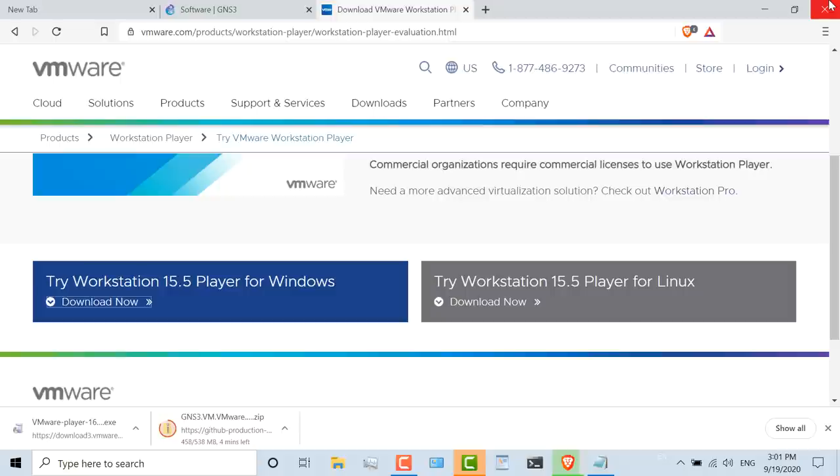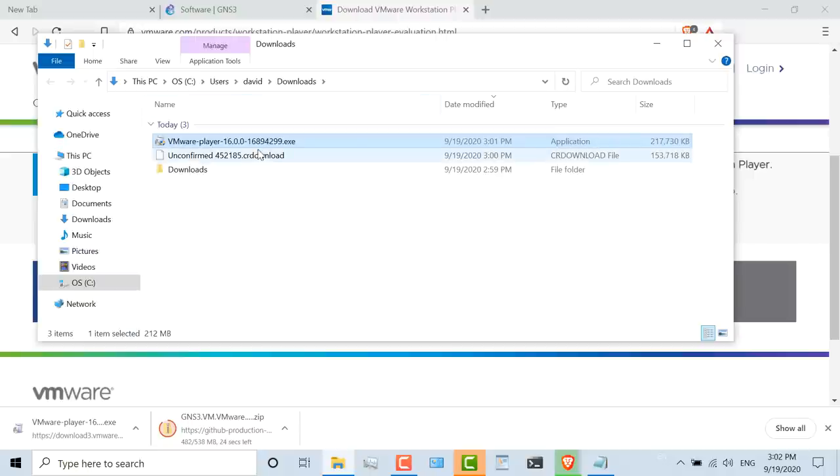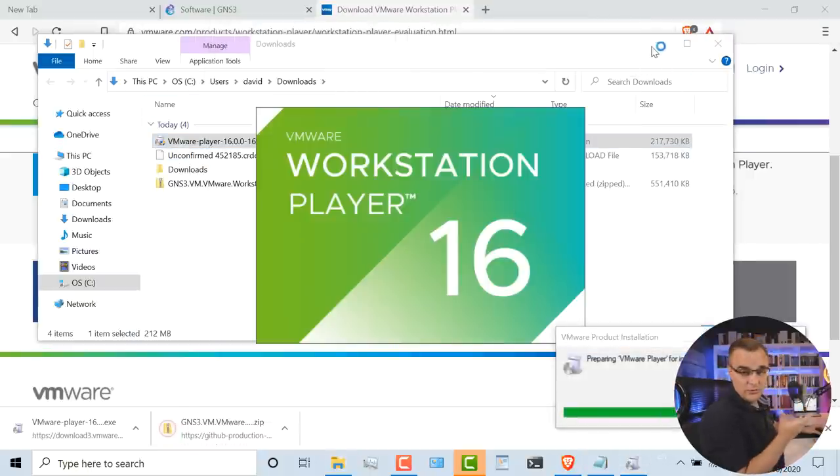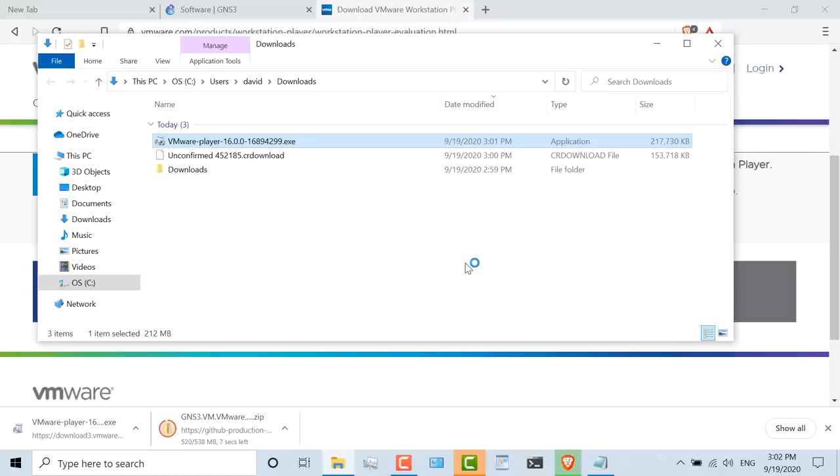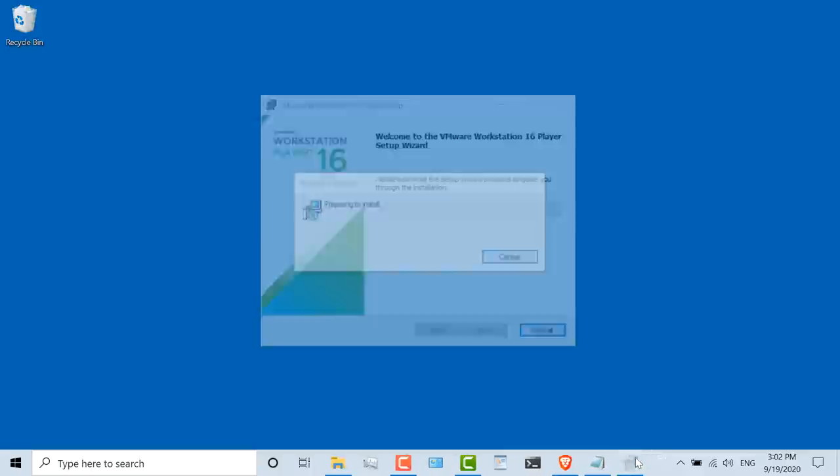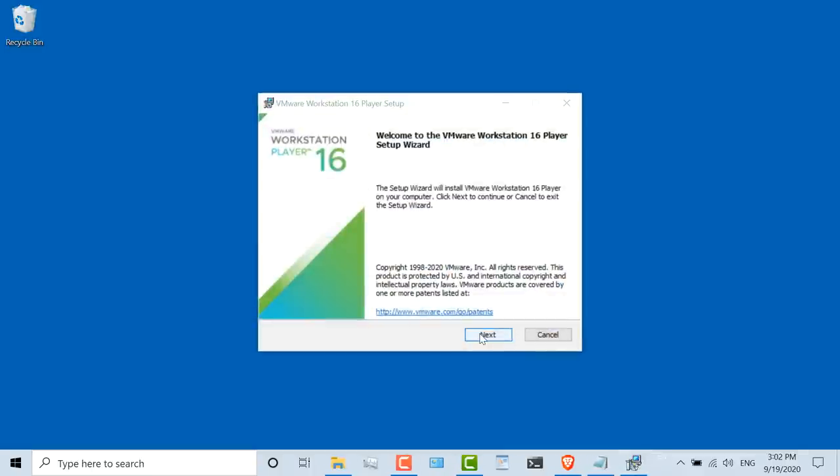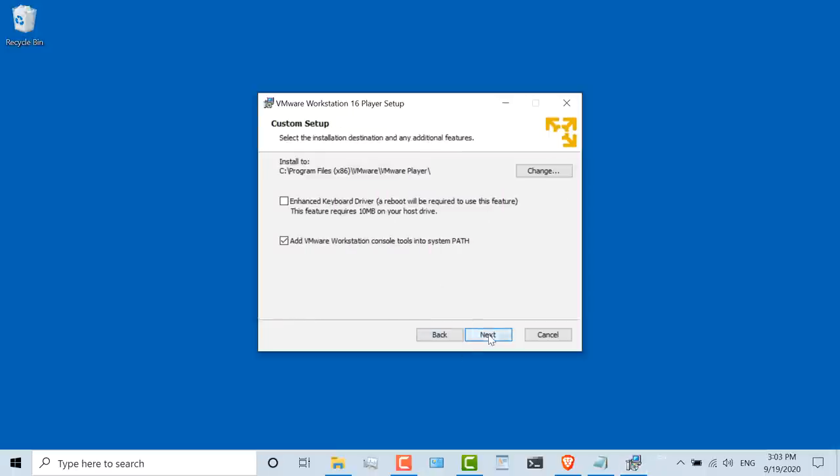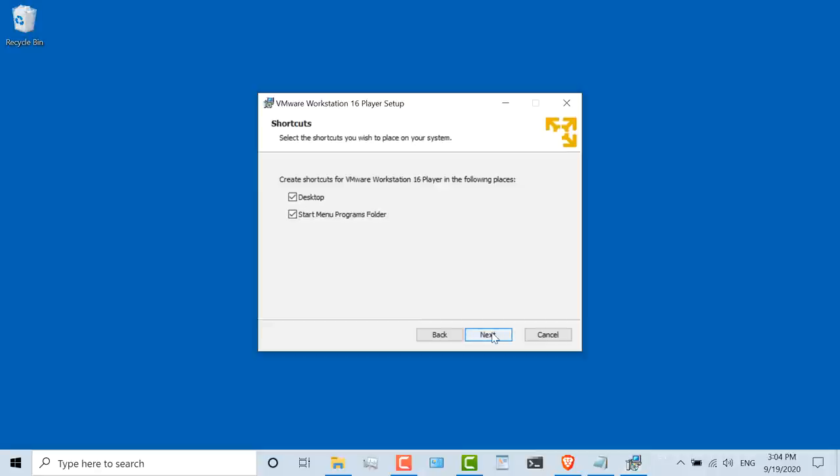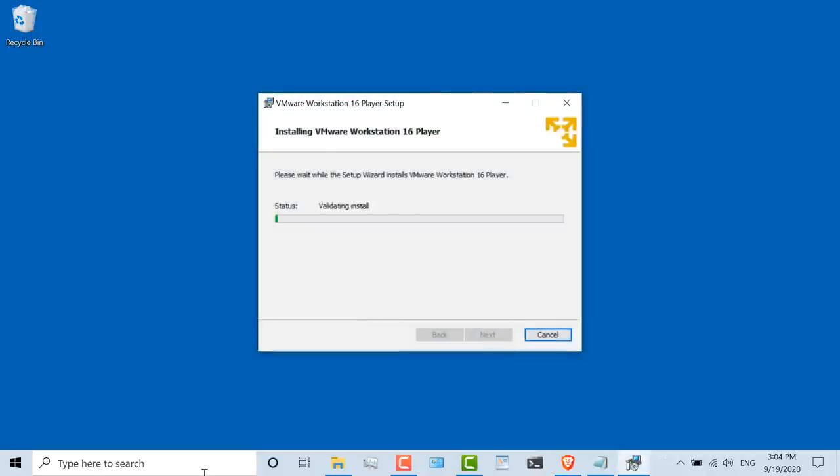VMware Player has downloaded. I'm still waiting for the GNS3 VM to download, but what I'm going to do is show in folder and double-click the VMware Player executable to install the software. I'll click yes to allow the app to make changes to my device. The VMware Workstation Player 16 wizard starts. I'll click next, agree to the license agreement and click next. I'll click next again. I'm not going to join the customer experience program. I'll click next, click next again, and click install.